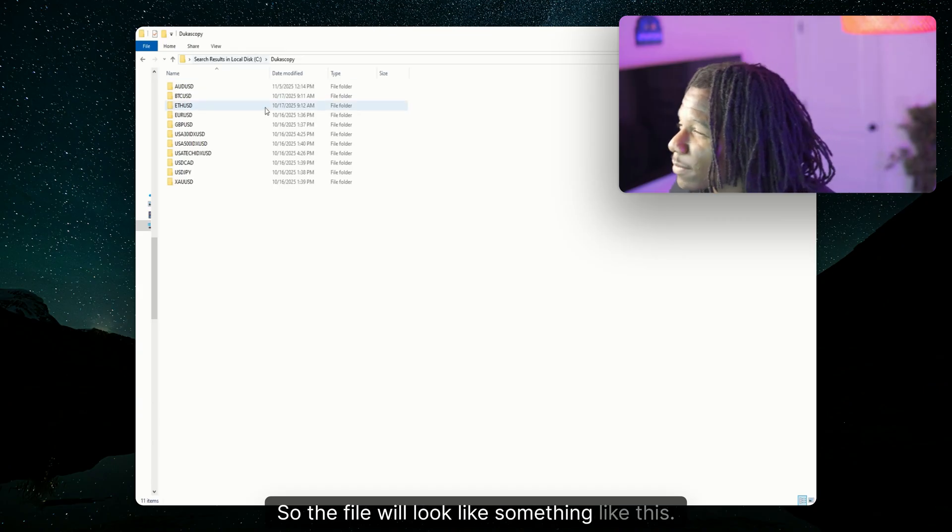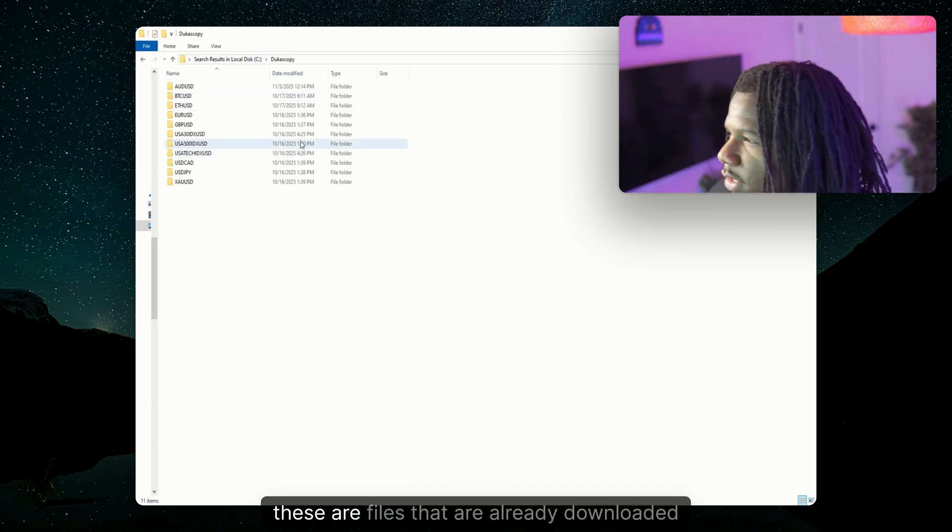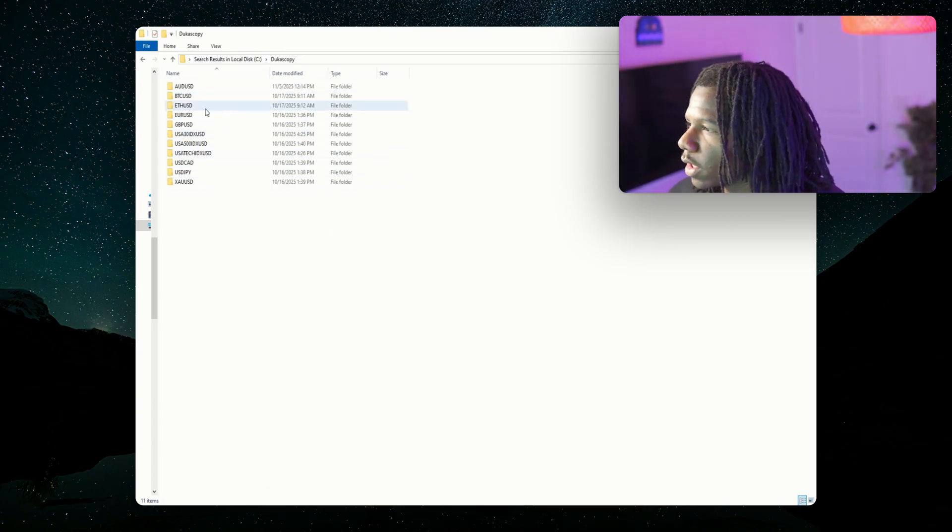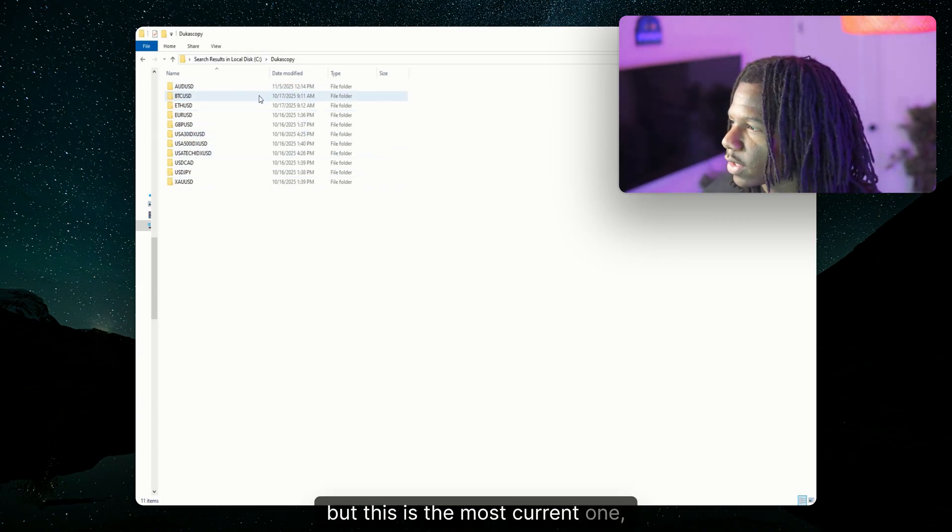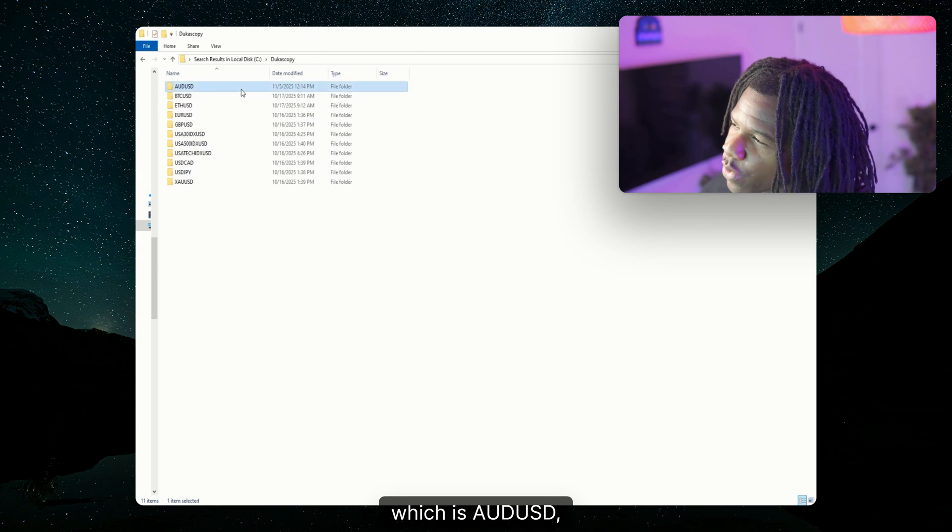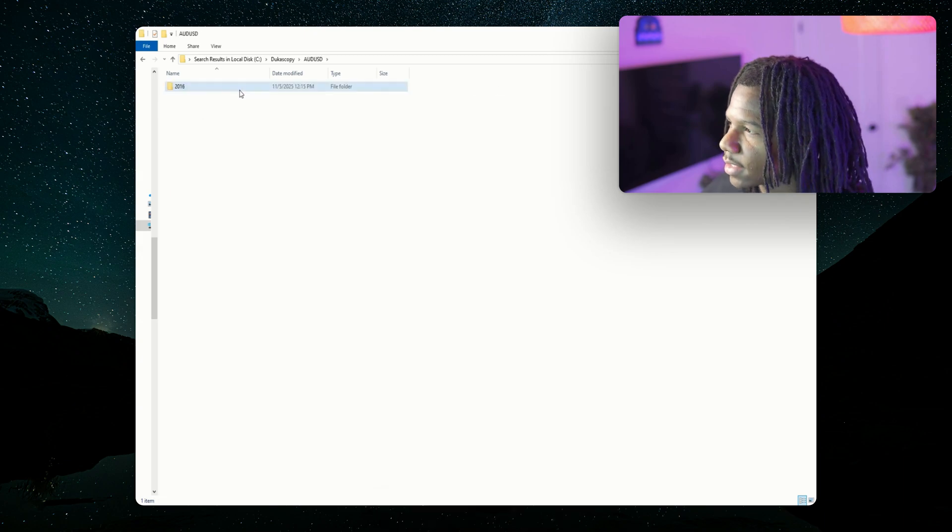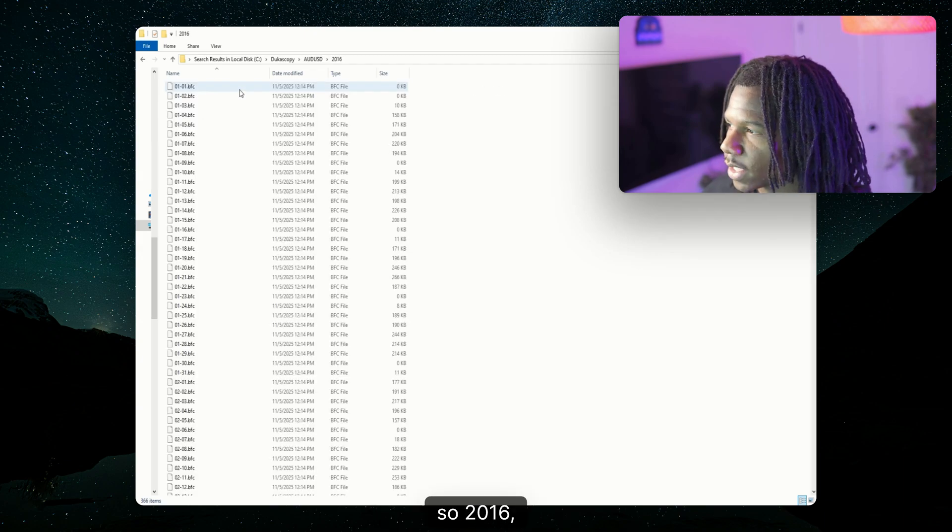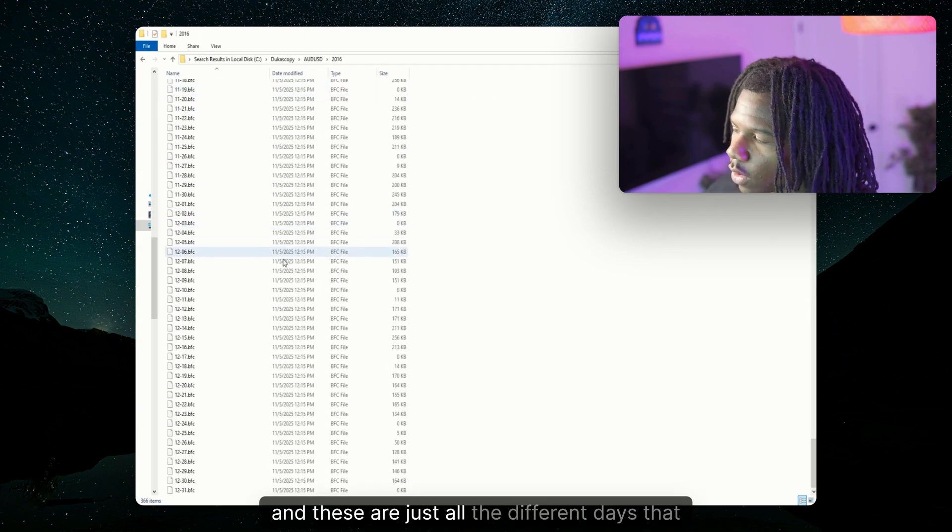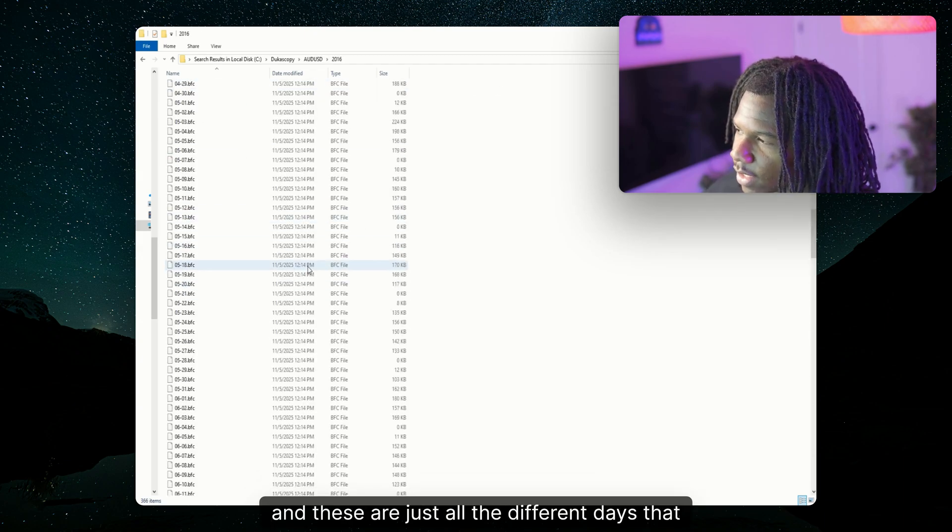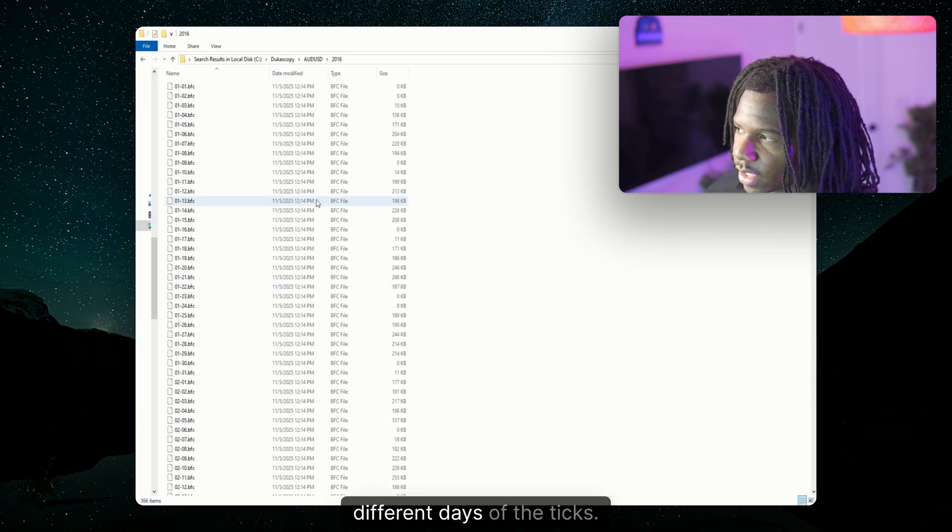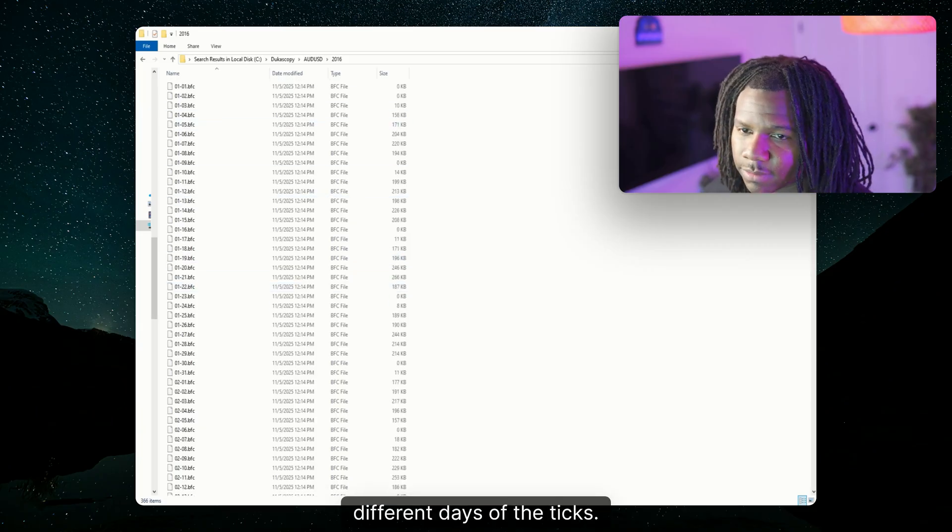The file will look like something like this. Obviously, these are files that are already downloaded before, but this is the most current one, which is AUDUSD. So 2016, obviously the year. And these are just all the different days that we've downloaded with the different months and the different days of the ticks.